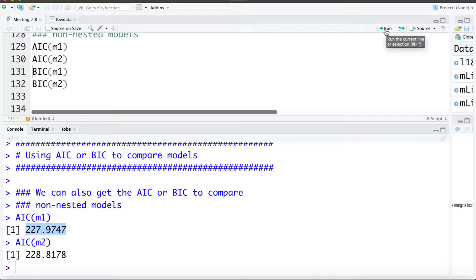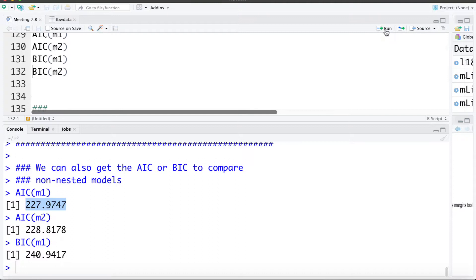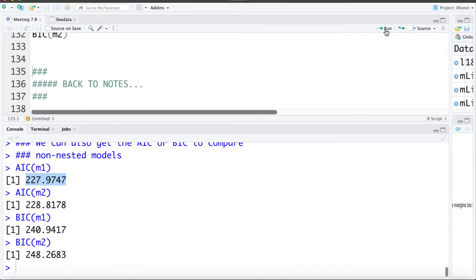To get the BIC we can use capital BIC. Looking at that for model 1 and model 2, again model 1 is the better model — we don't need to include that interaction or effect modification term.